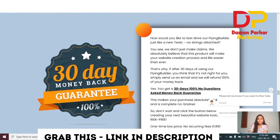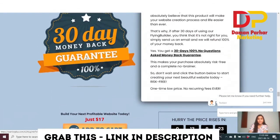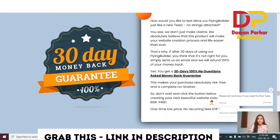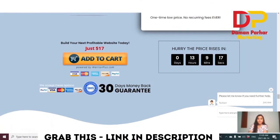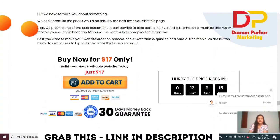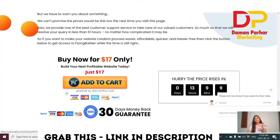There is a 30-day money-back guarantee — if for any reason you're not satisfied, you're covered. The front-end is $17, but a pop-up will appear when you open the sales page giving you a $3 discount, bringing the front-end price down to $14 only.